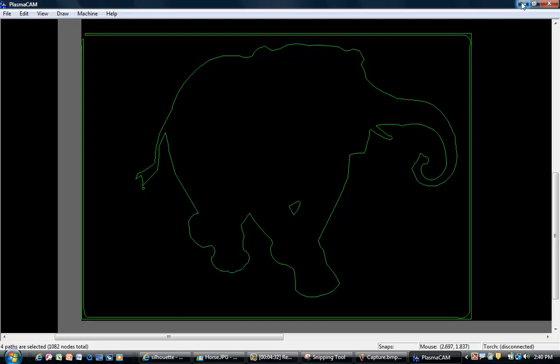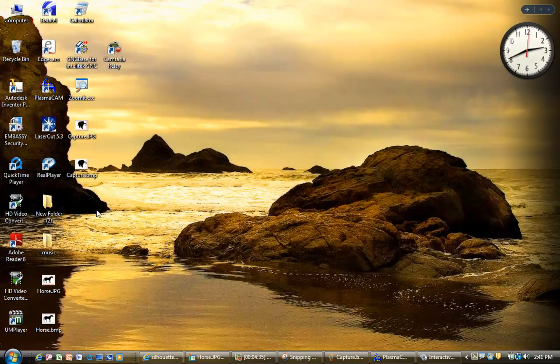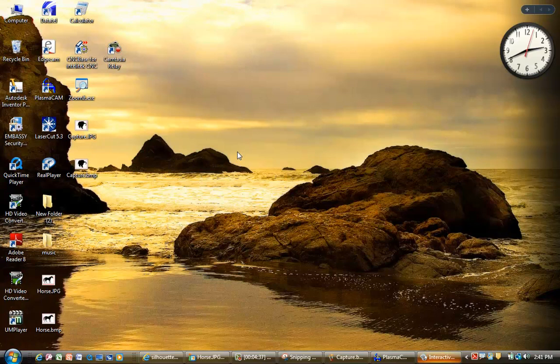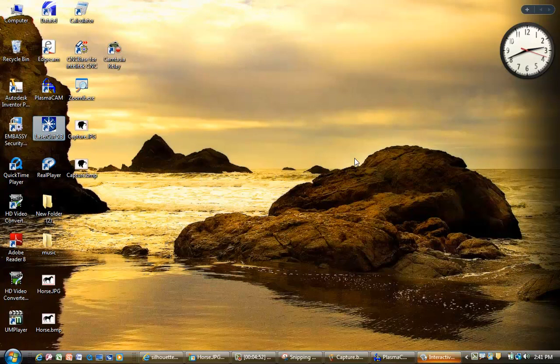One thing I was going to show you also is, a lot of times I have so many icons out on the desktop, if I can't find something and I know what the first letter is, for example, if I'm looking for Laser Cut, if I hit L, where it came in at. Control+1, see how it... oh, I don't like that pink.